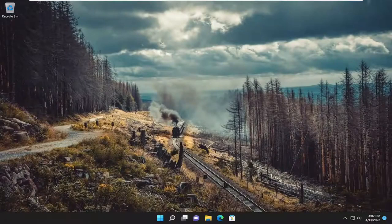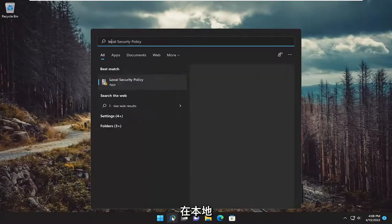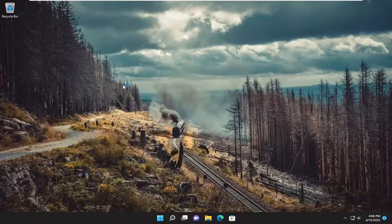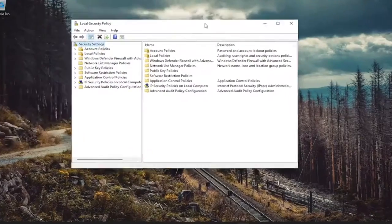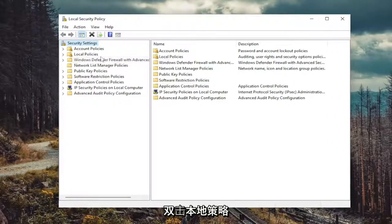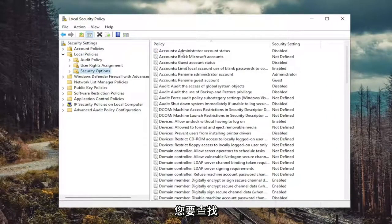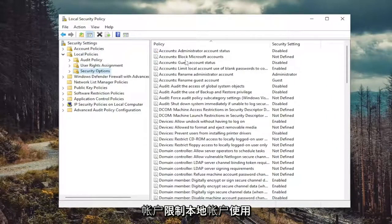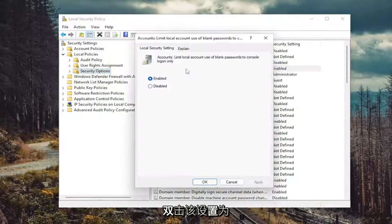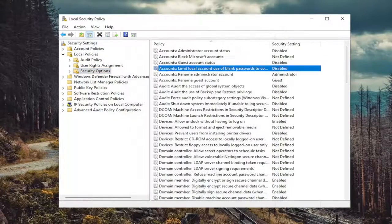Hopefully that's resolved the problem. Something else we can try as well — open up the search menu and type in 'local'. Best match will come back with Local Security Policy — go ahead and open that up. Double-click on the Local Policies folder, and then select Security Options. On the right side, you want to locate 'Accounts: Limit local account use of blank passwords to console login only'. Double-click on that, set it to Disabled, and then select Apply and OK.